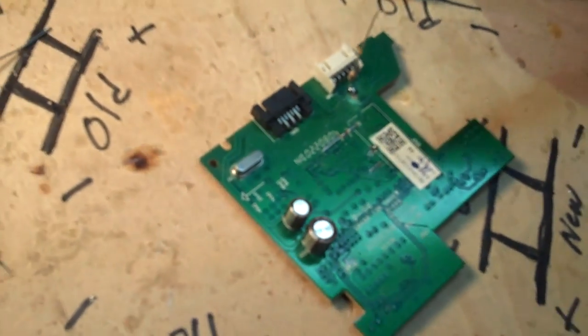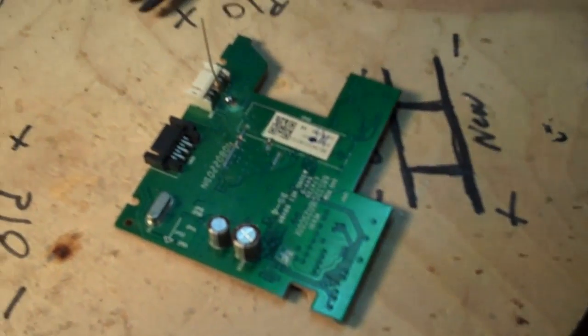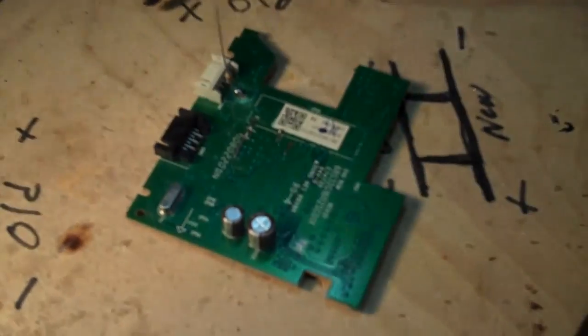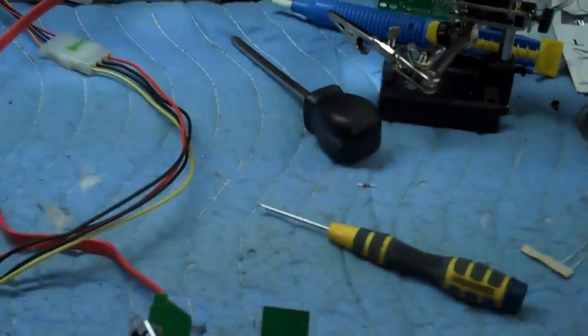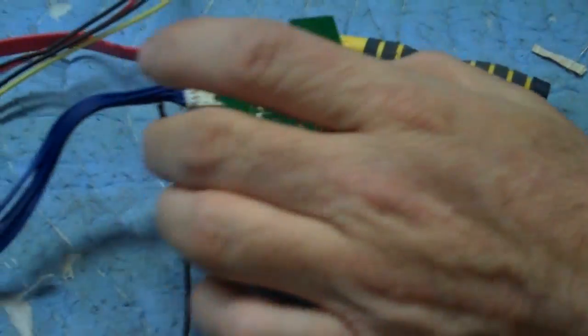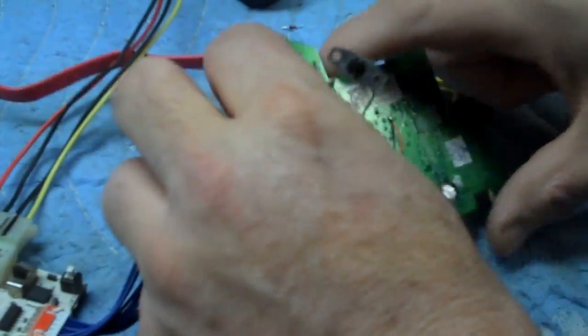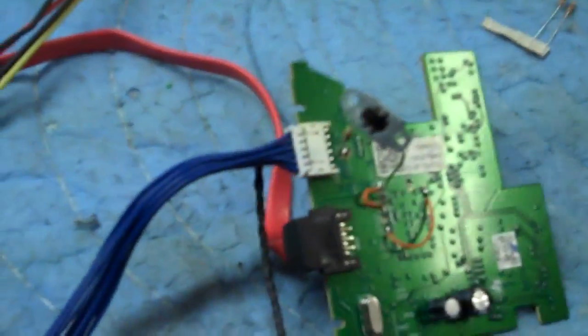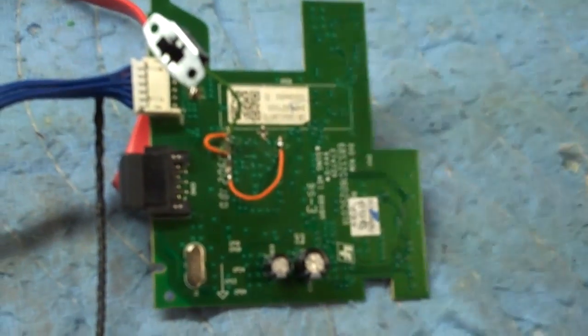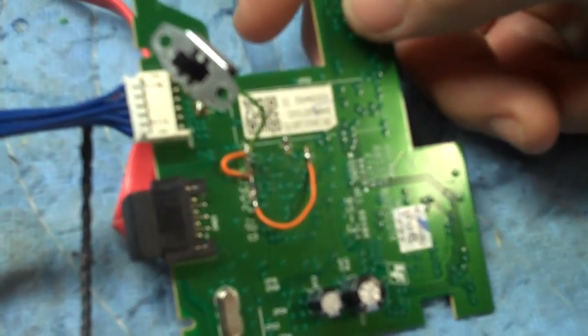Then you just follow the directions on where to put the other wires. It's very simple. And what you'll end up with is a board that looks like this. And we're going to move on to the flashing section.